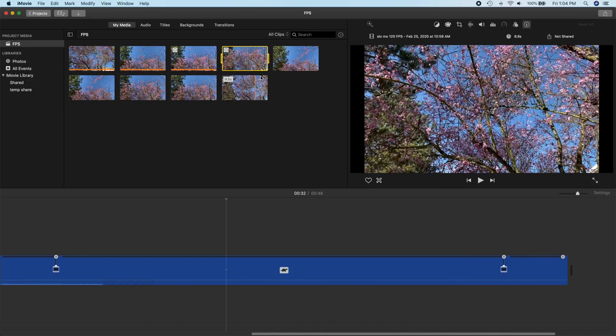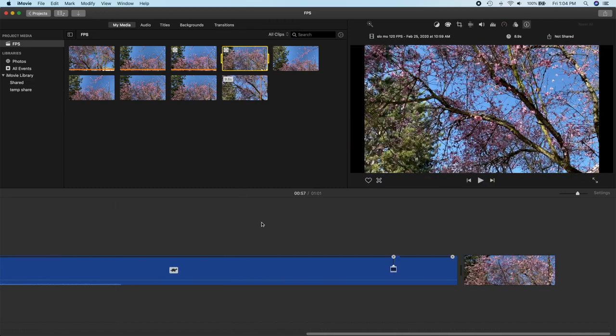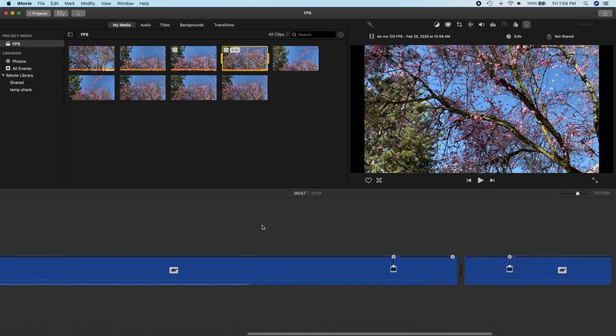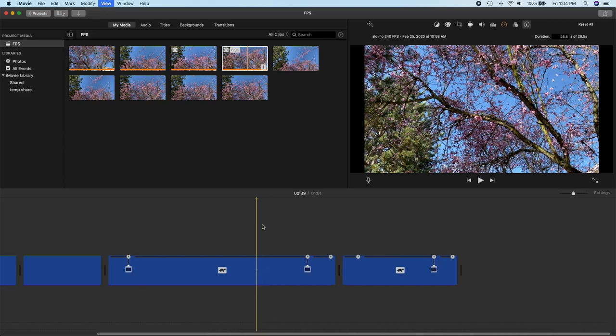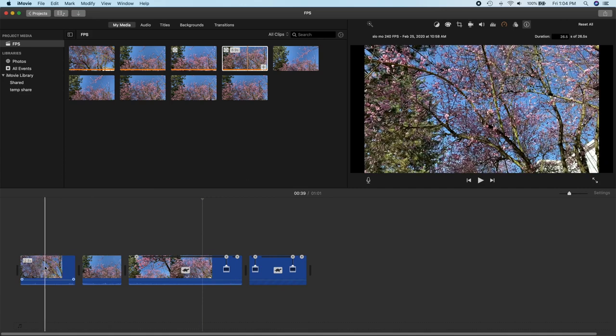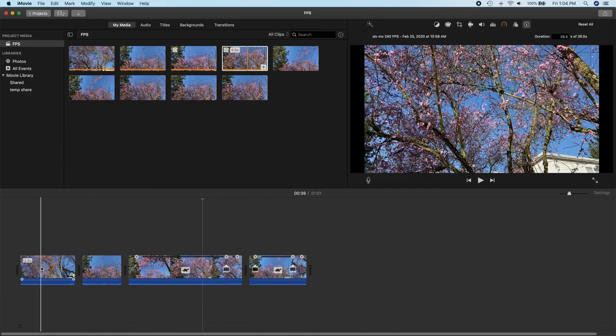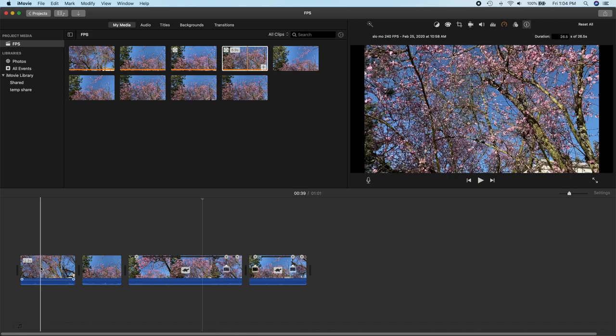So we'll have four different frame rates all intermingled on the same timeline here but because 60 frames per second was our first frame rate we should end up producing a 60 frames per second video.